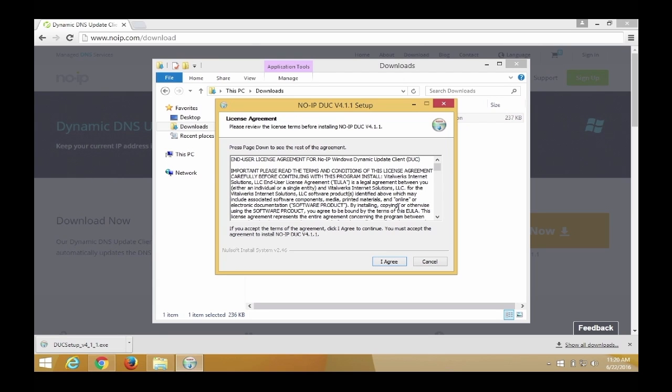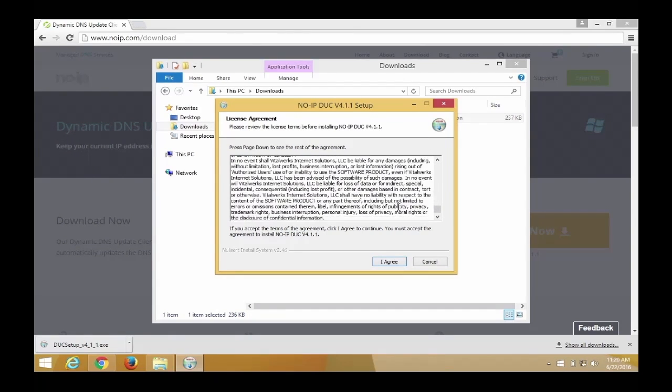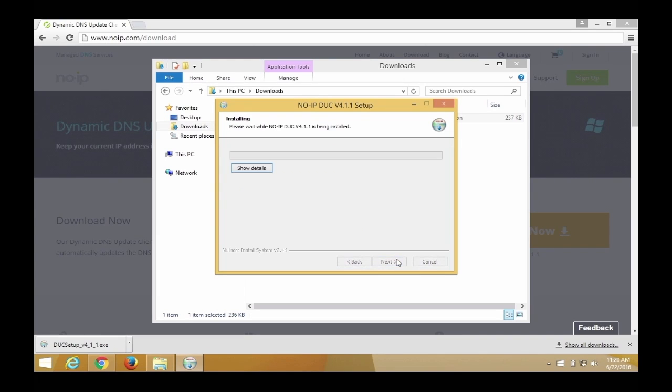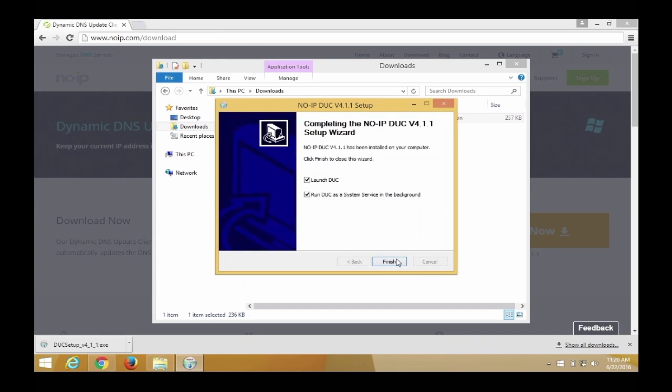Read the license agreement and click I agree. Choose where you want to install the DUC and click Install.